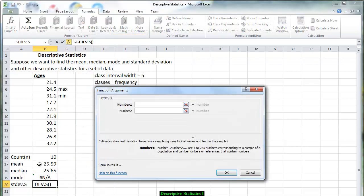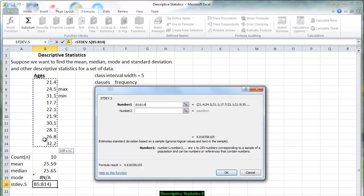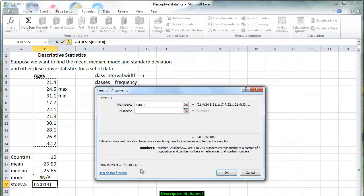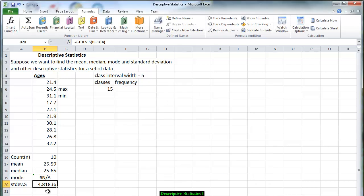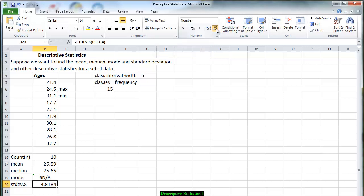So we click on that and again we are just going to put in the ten ages that we have collected. And you notice that we are going to round it to the nearest thousands because you have many decimal digits after that. So I am going to take this number and I am going to change it to the nearest thousands. So we go to the decimal, decreased decimal numbers. And we say the standard deviation is approximately 4 and 818 thousandths of a year.